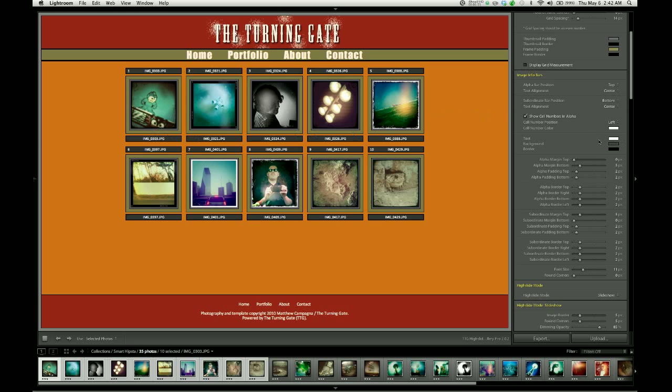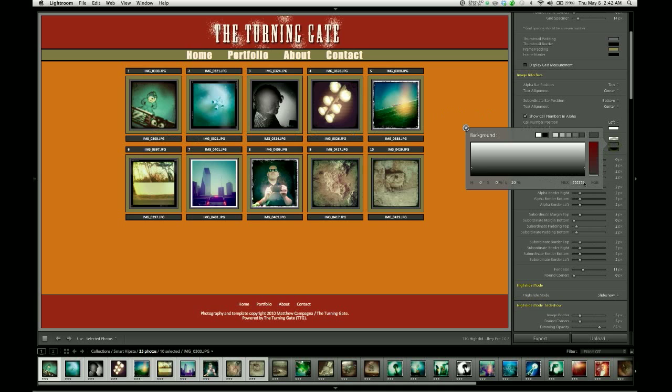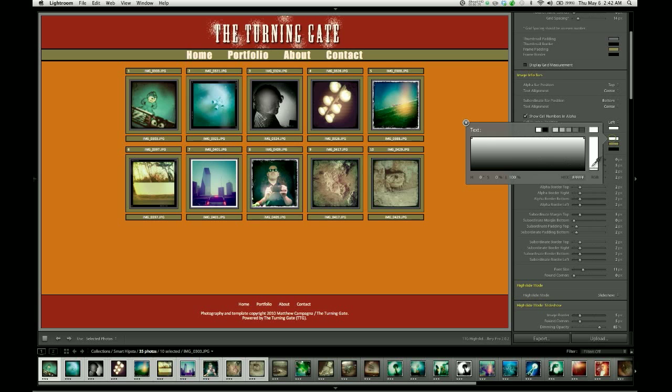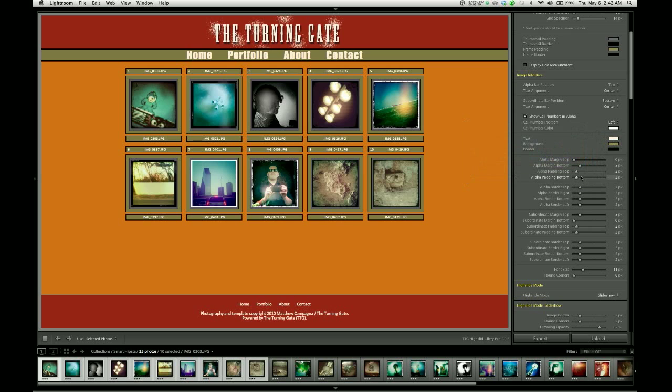I'm going to go ahead and change the colors now, and I'm going to again use the colors that we used in our grid, just to keep things so they match. So I think the text is going to be sort of an off-white color that we've been using. They're going to be green, and then the borders can stay black.